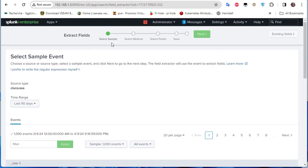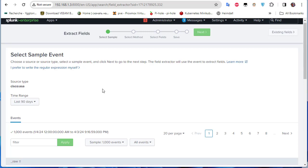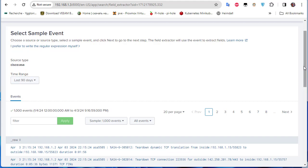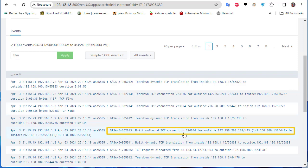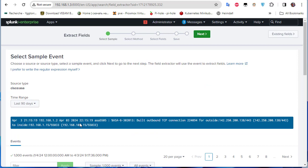The field extraction wizard has several steps. First, select a sample event from the list of syslog messages. I'll choose one that has an IP address coming from the outside interface — this one looks good, so I'll select it and proceed to the next step.